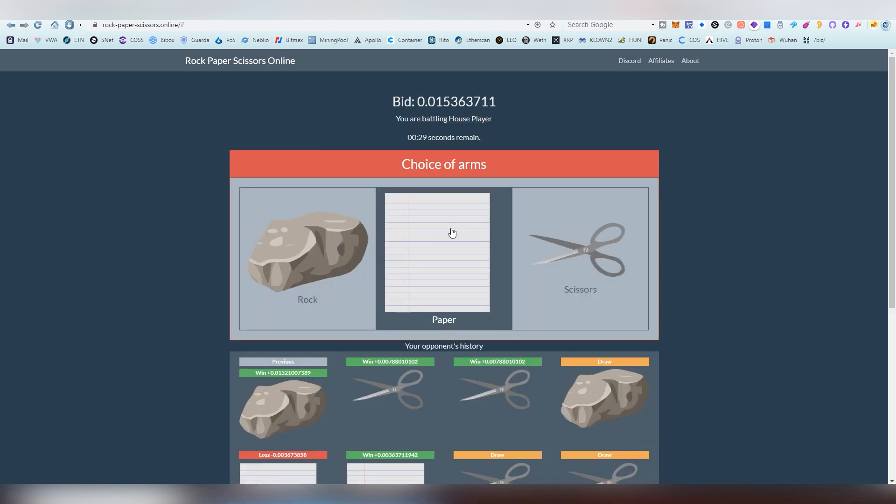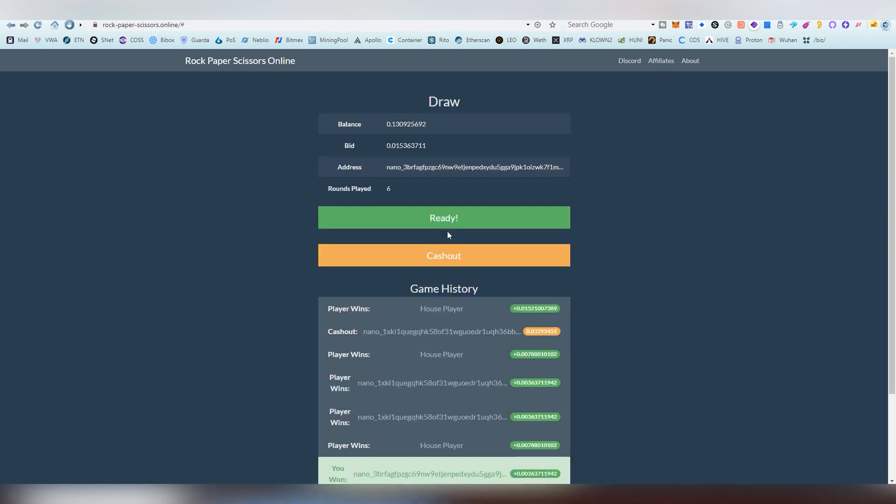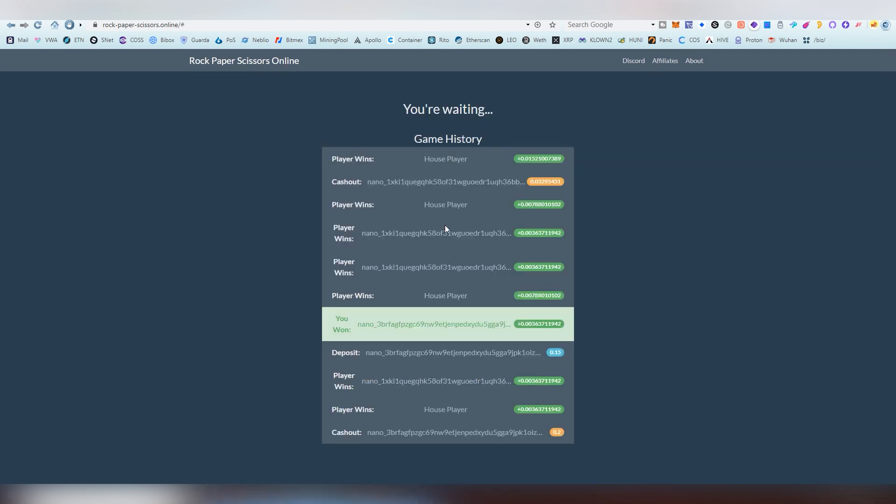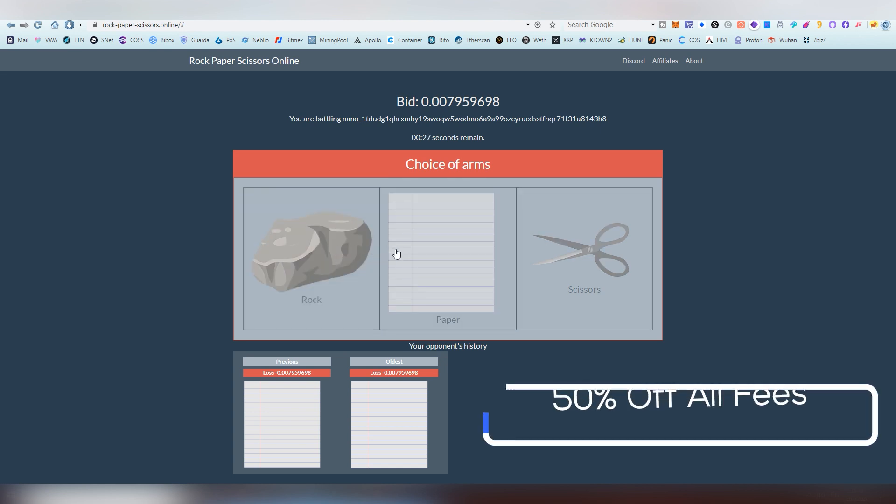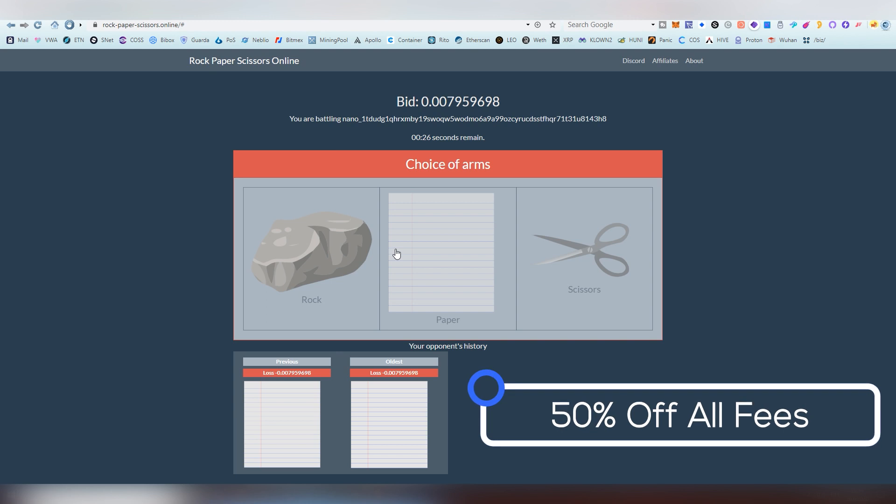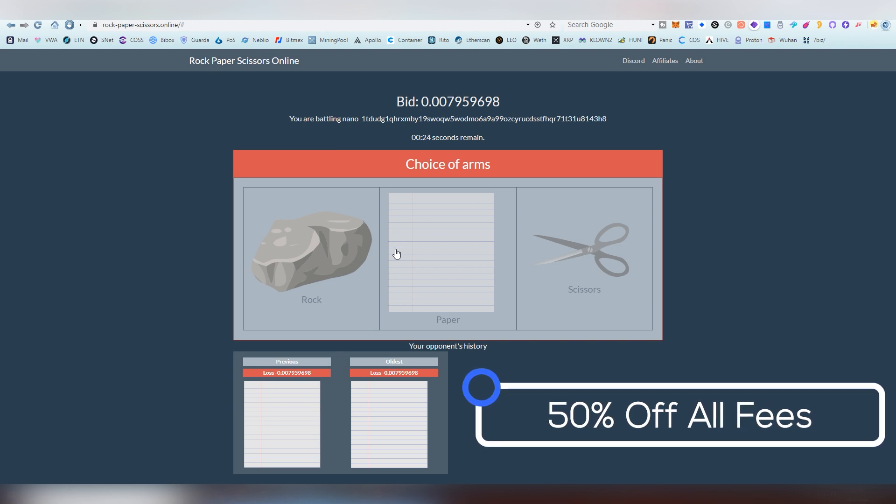There's also an affiliate program which will basically give you a portion of the house's edge from all the people that you refer to the platform.